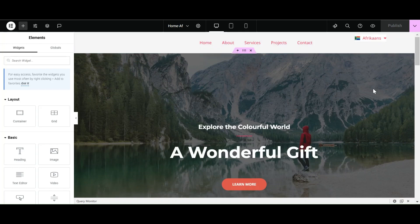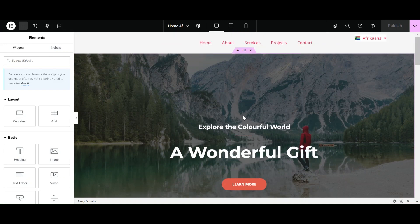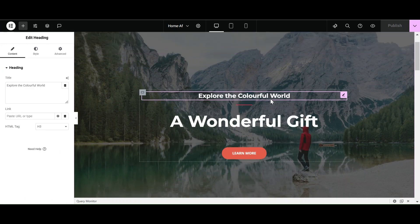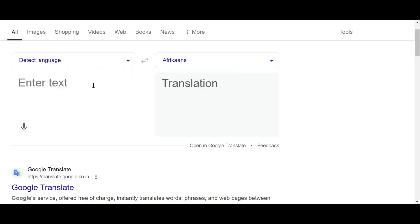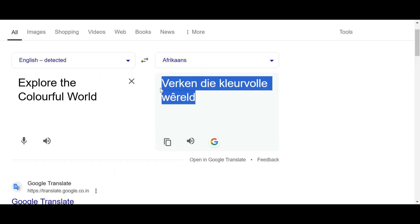Let's refresh our page. As you can see, our language switcher has been successfully added to our page. Now let's translate the content of our home page into Afrikaans. Copy these lines and paste in Google Translate.